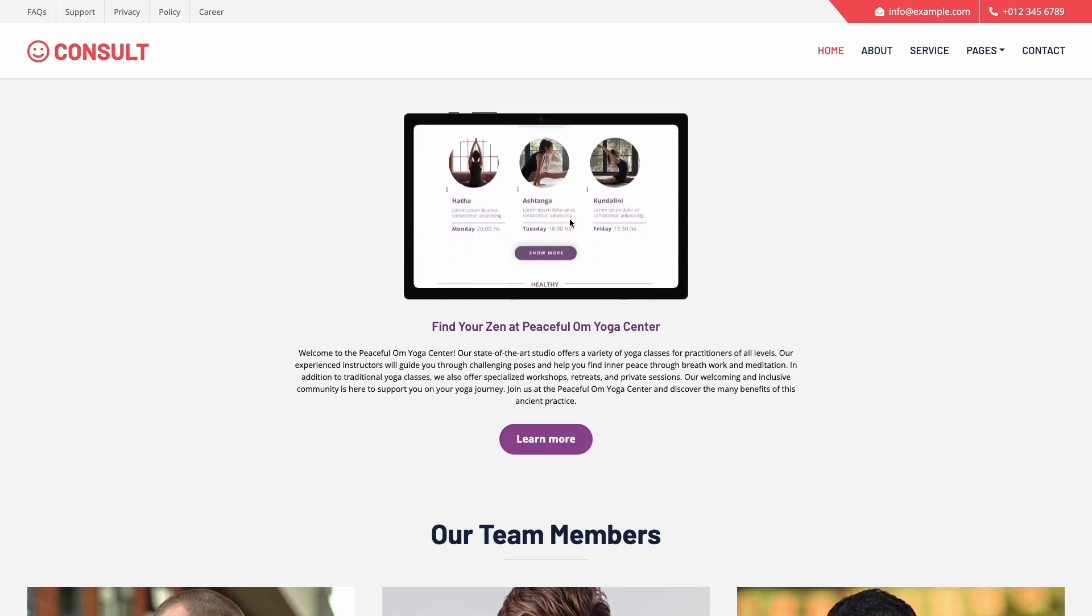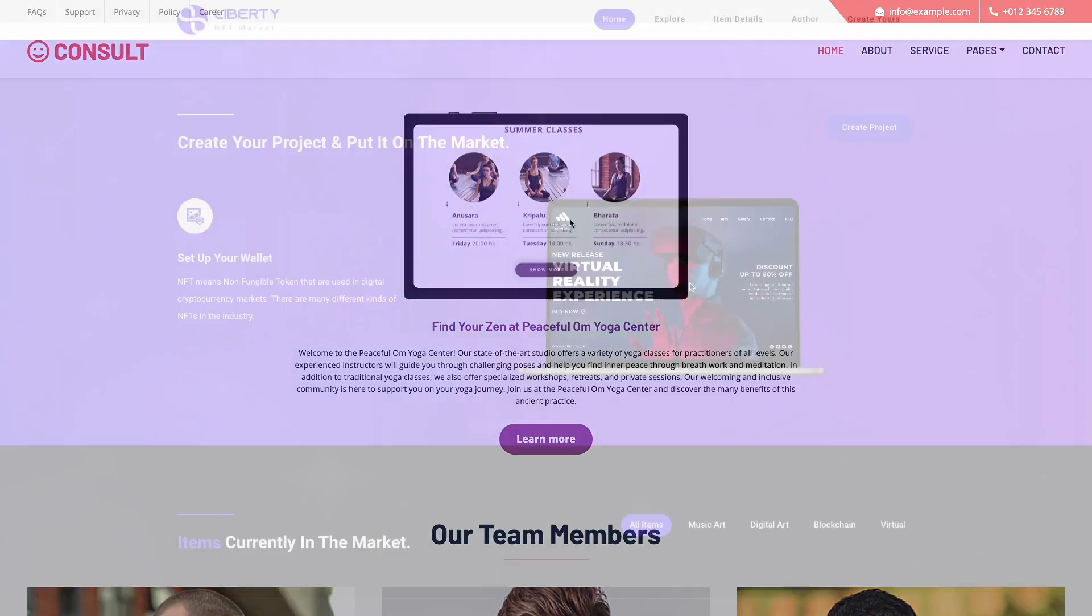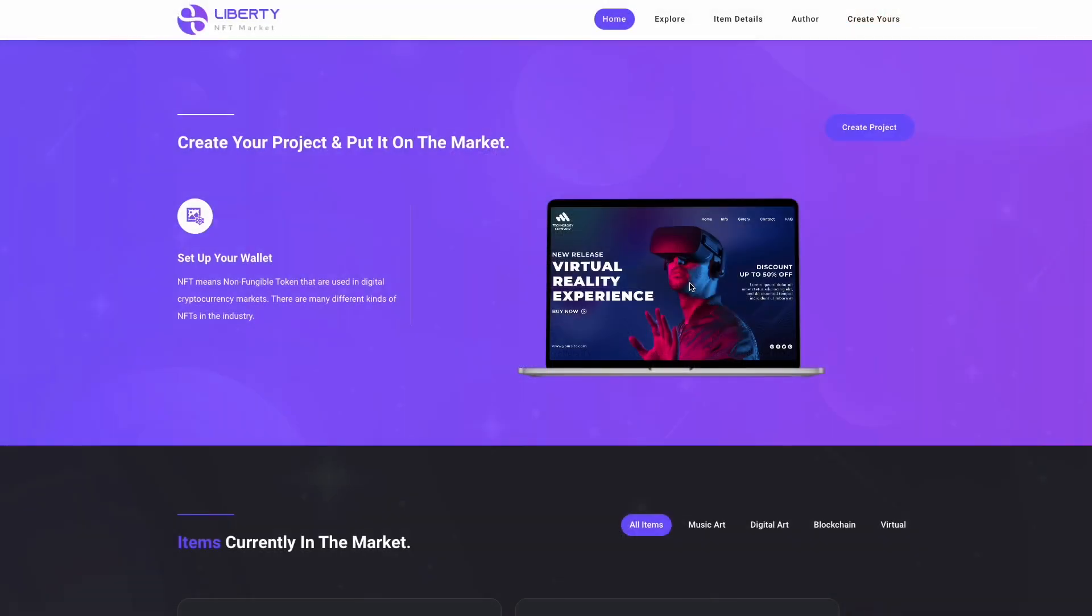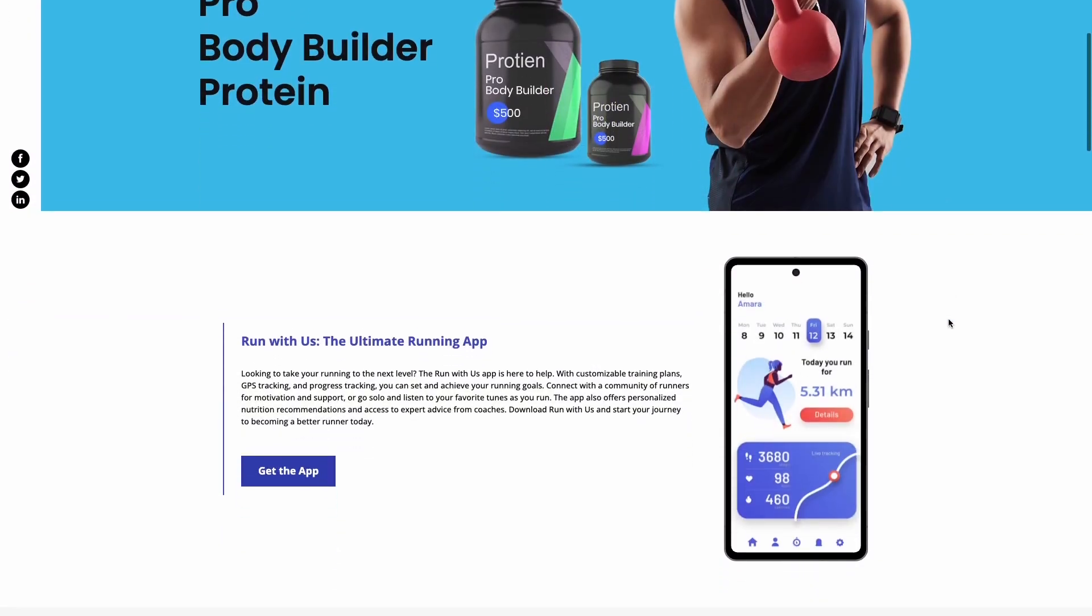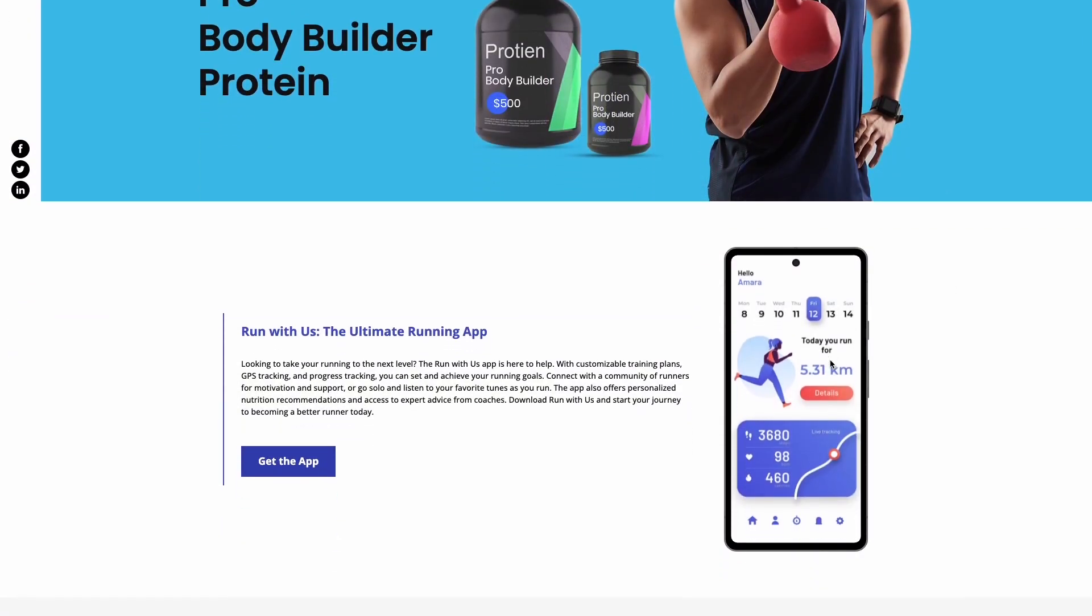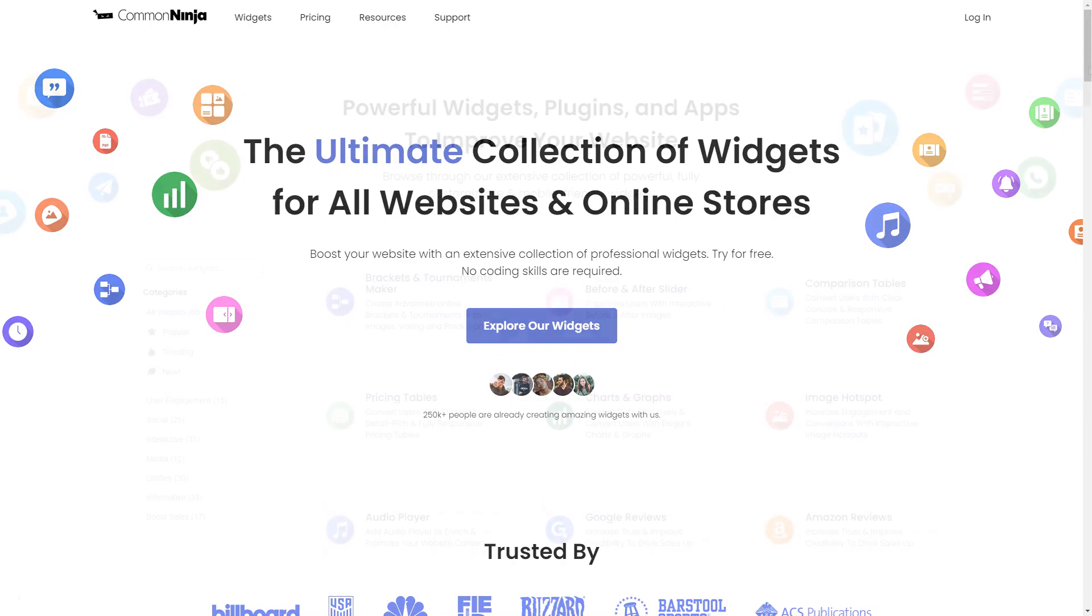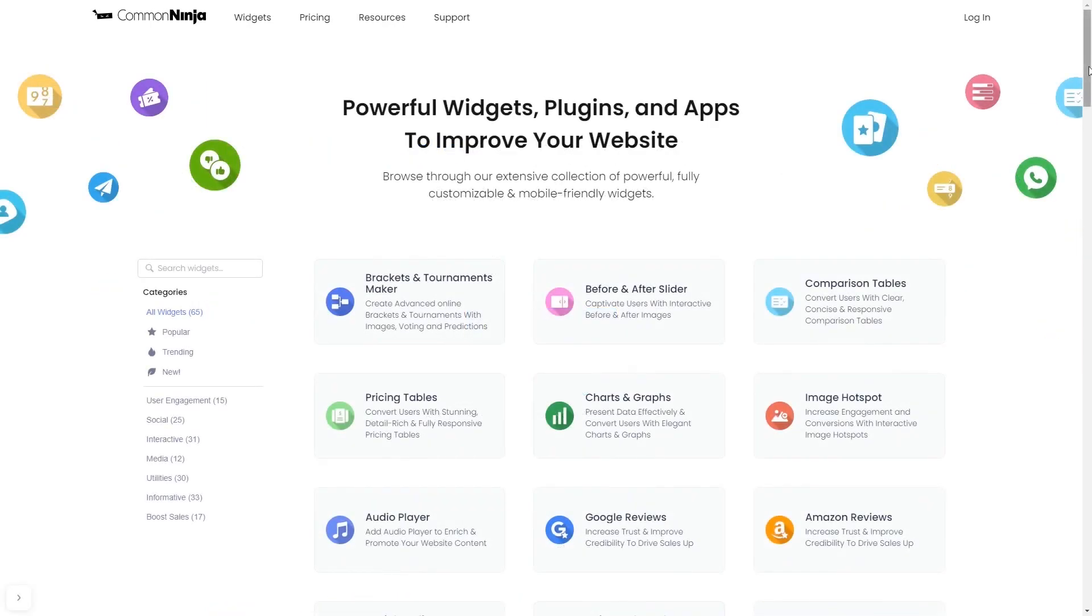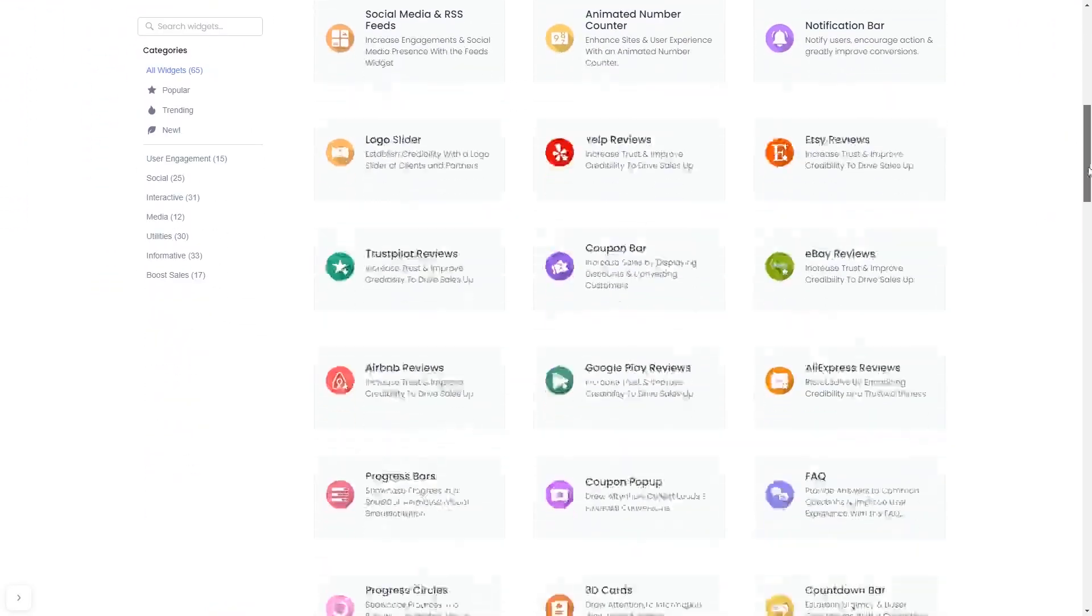The device mockup widget is a great addition to any website. To start, enter the Common Ninja website. Choose your widget from our large collection of widgets.